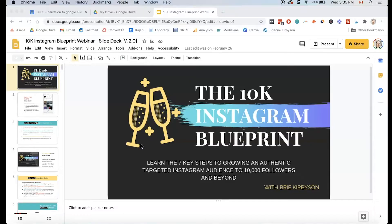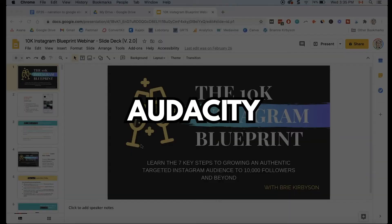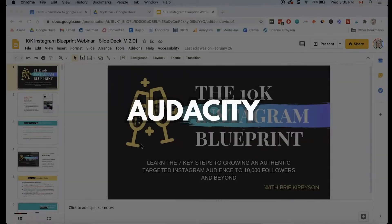Let's dive in. The first step is to open up your slide presentation inside Google Slides. We're going to need to record our voice-over for each slide individually. You can use whatever you want for that — Audacity is a free program you can download and use to do that.